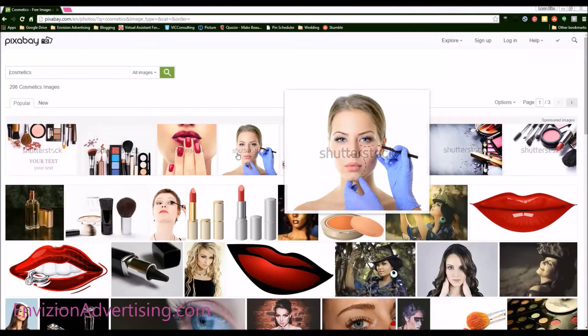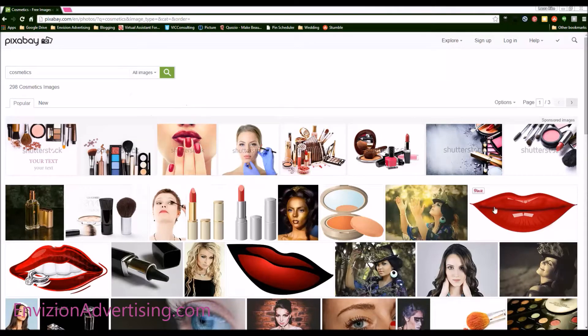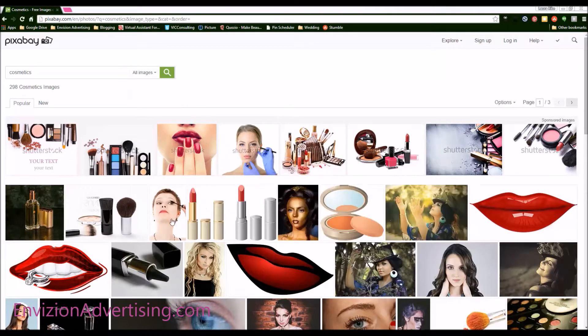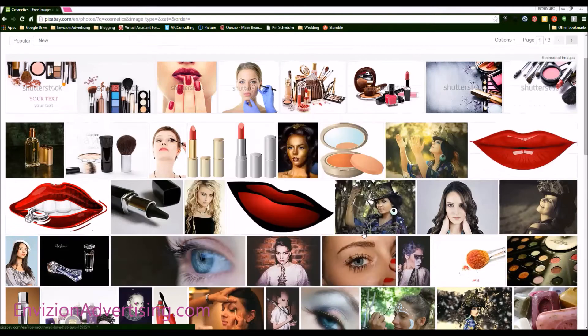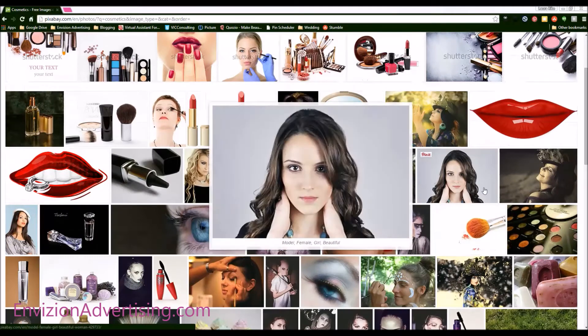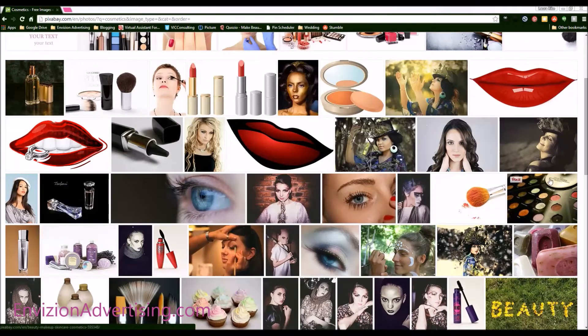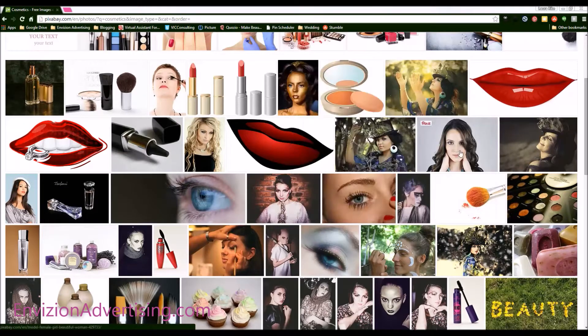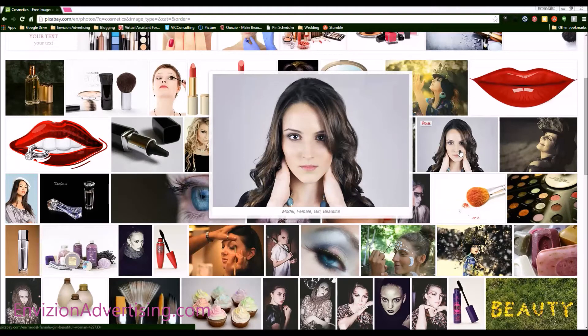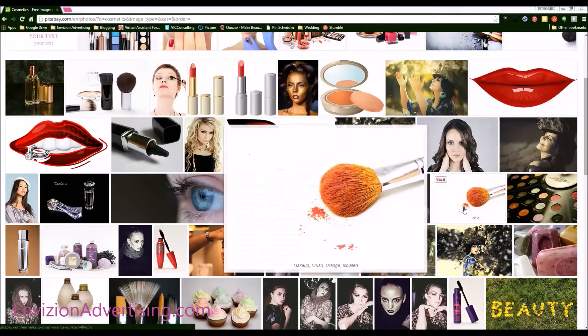Then you'll see the ones that are paid up here are for Shutterstock. But you go down here and you can pick whatever you want below that. So say we needed to use a model. There's a model shot with makeup and cosmetics, or say we wanted to use this brush here.